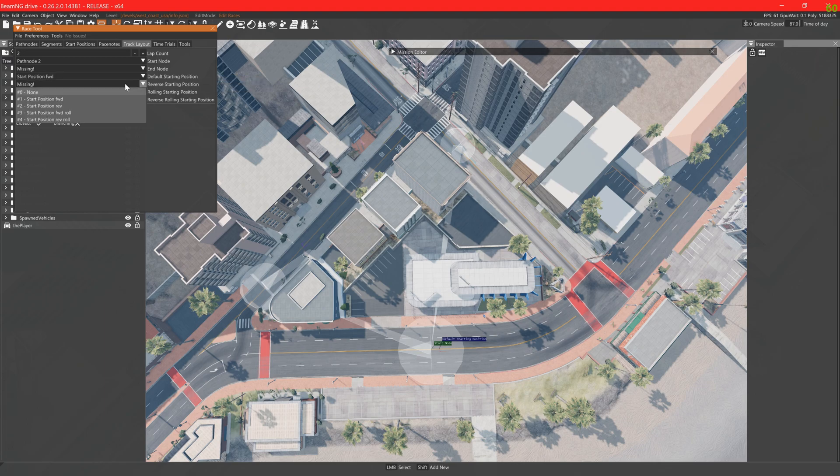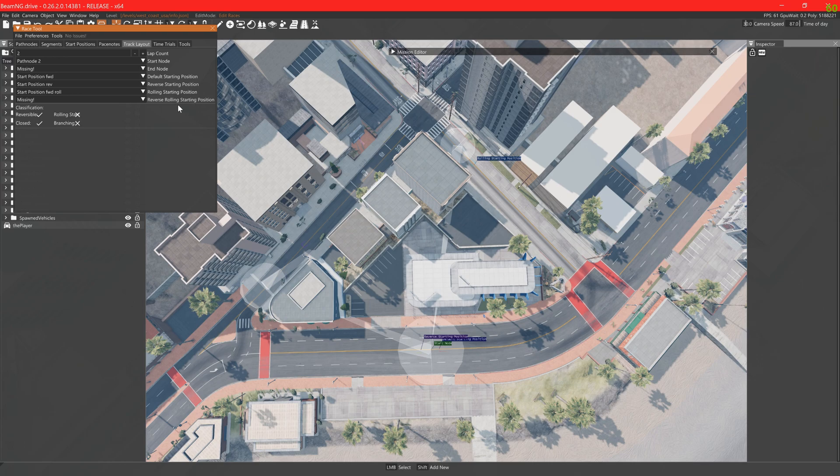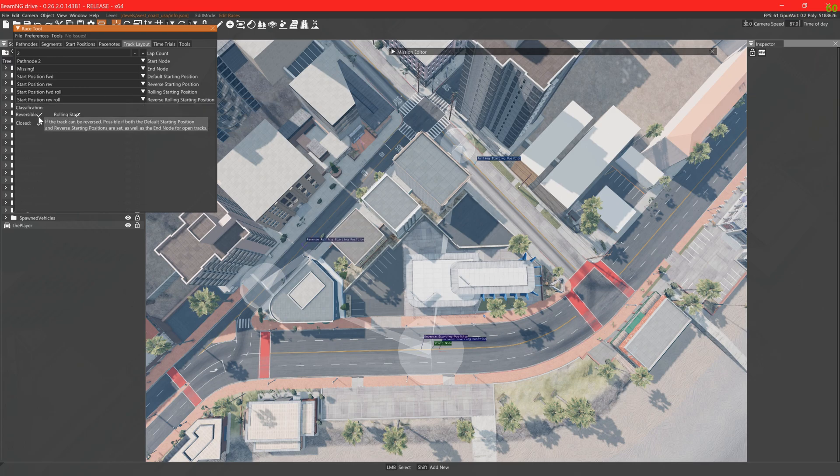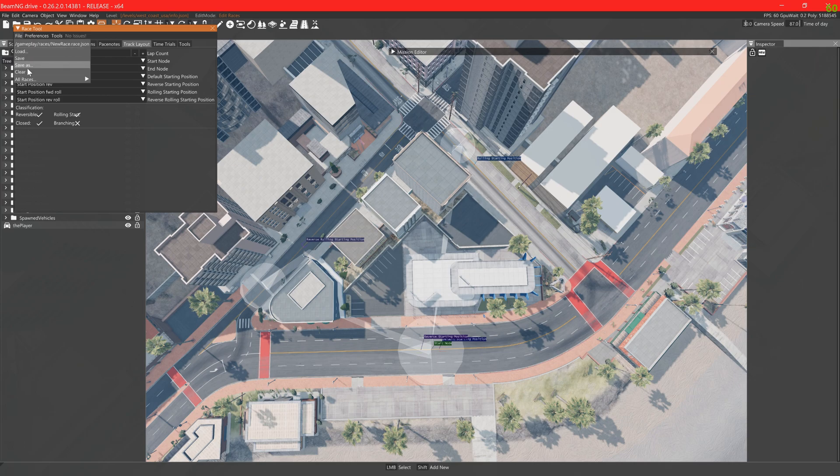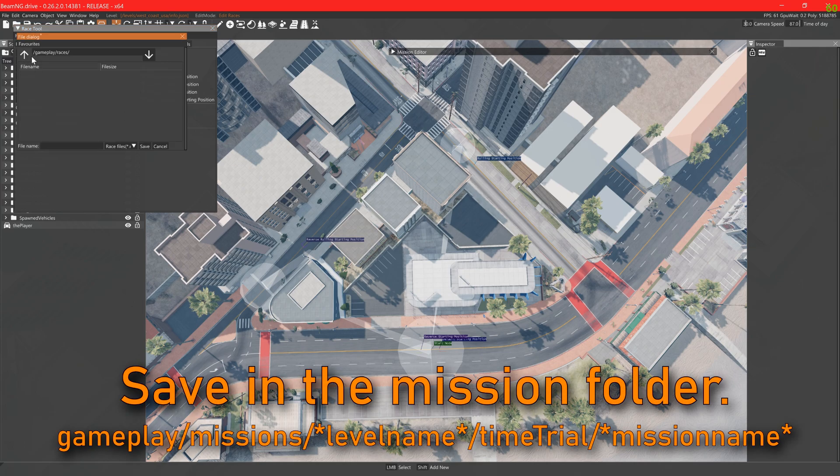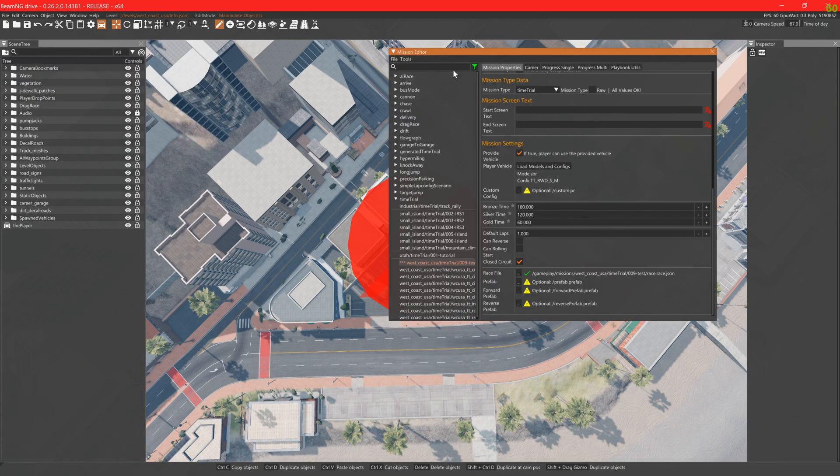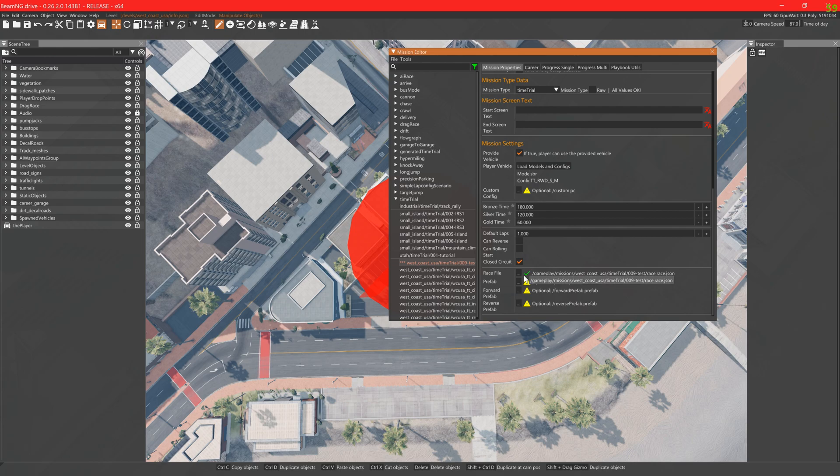Here we assign the starting spots to the time trial. This classification shows which session types are currently valid. Now save in the mission folder as race. The race path file on the checklist of our mission is now ticked showing that it is correctly named and in the correct place.